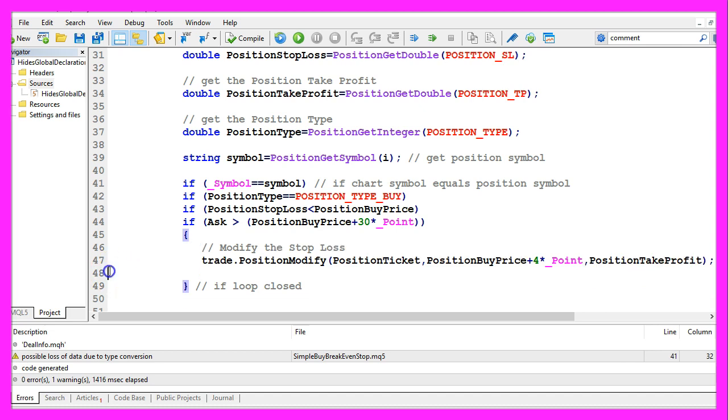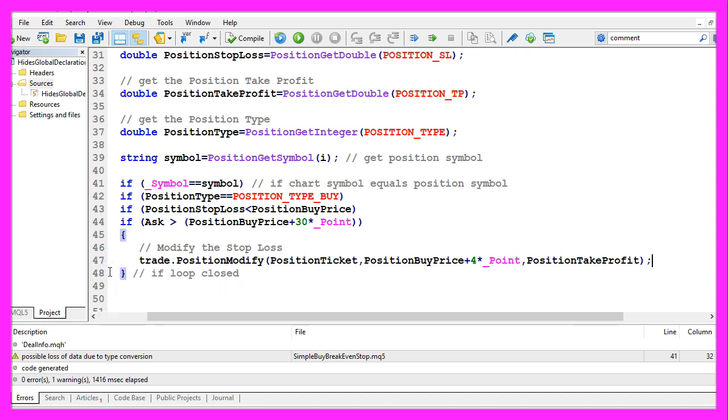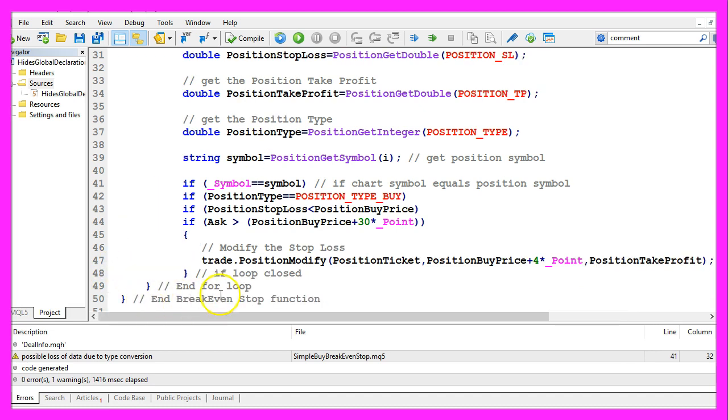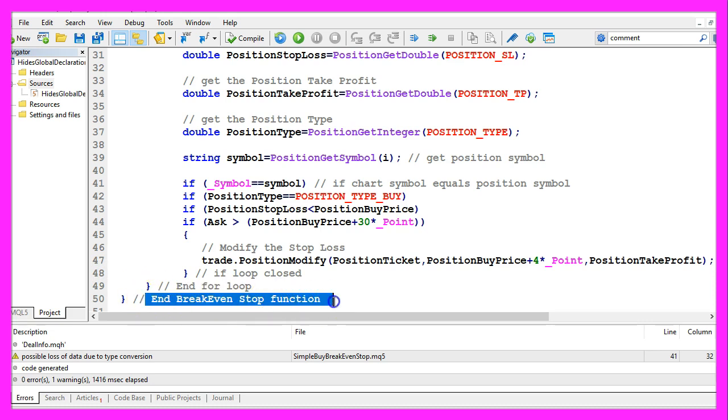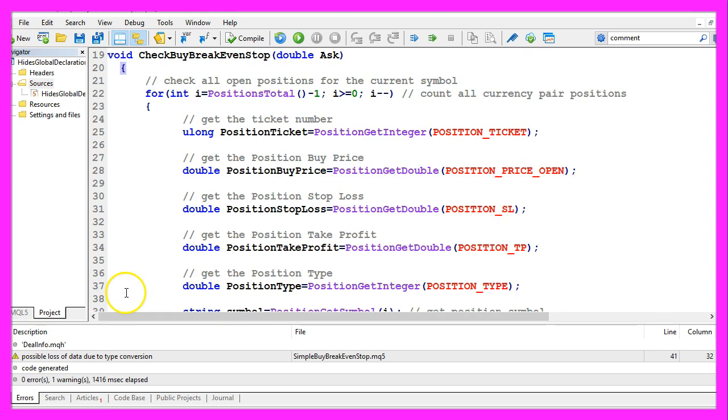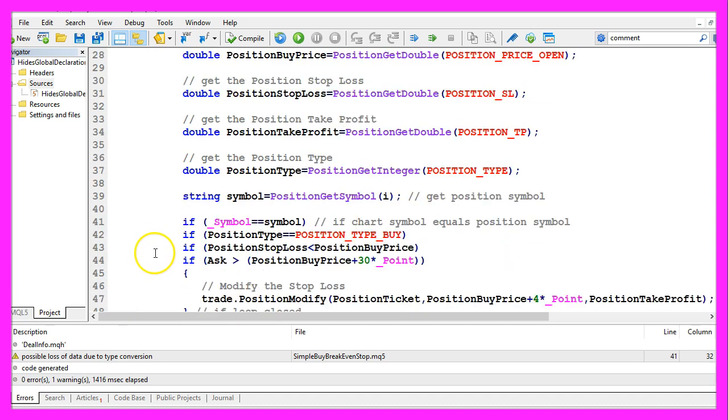Let's reformat the code here. We need to close the for loop and we need to end the function. That should be it.